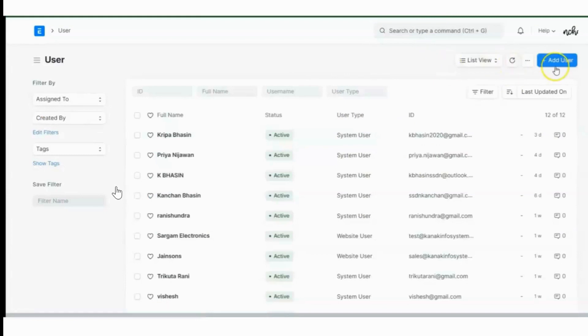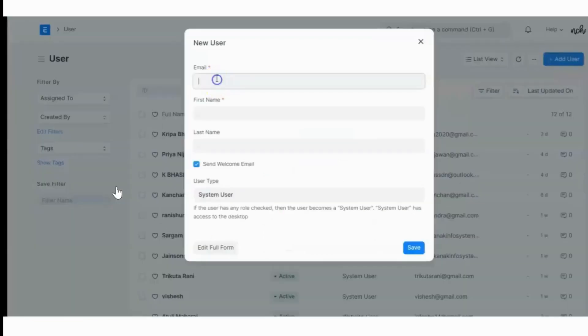We will create a new user. Once we create a new user, the user will receive a welcome mail. From there itself, he or she can create the password to login into the site.